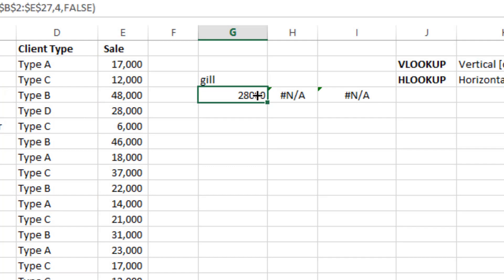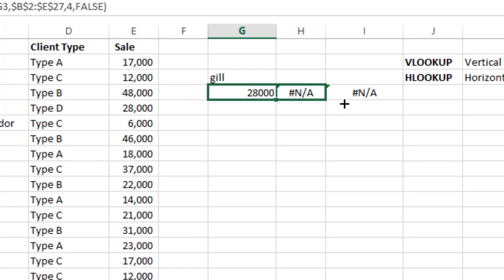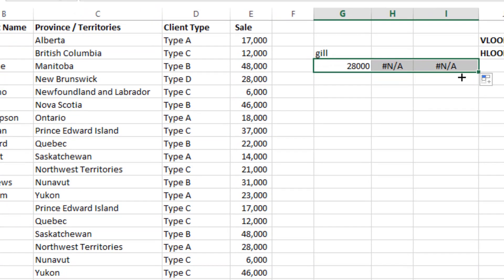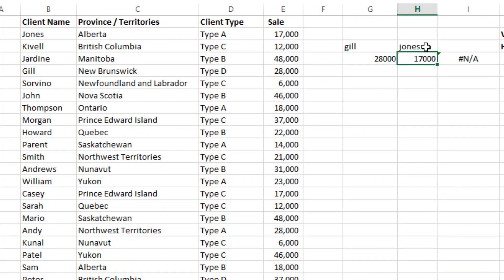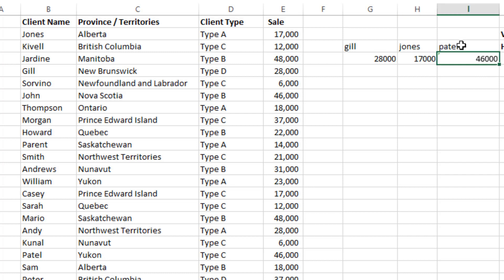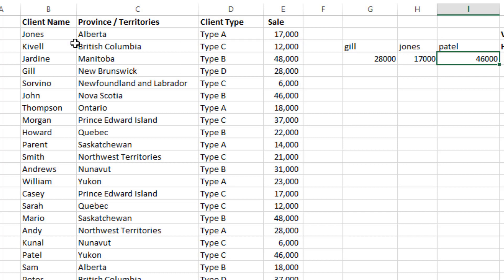And then now click here, and then from bottom you can drag. And you can write here Jones, and then Patel. And you can confirm: Jones says 70,000. Then we already saw Gill, which is 28,000. And then we have Patel: Patel, 46,000.